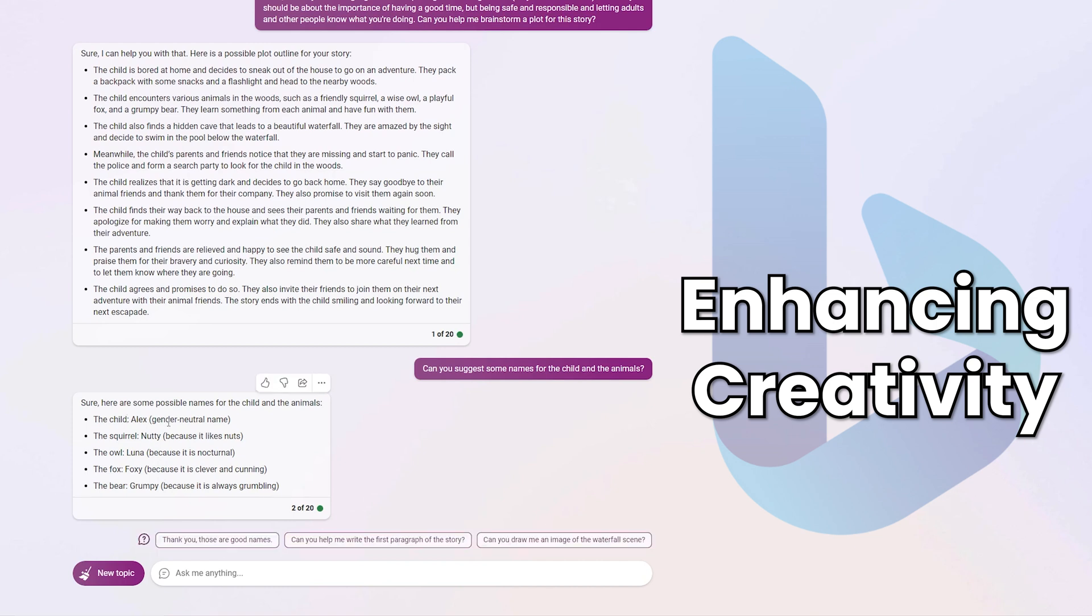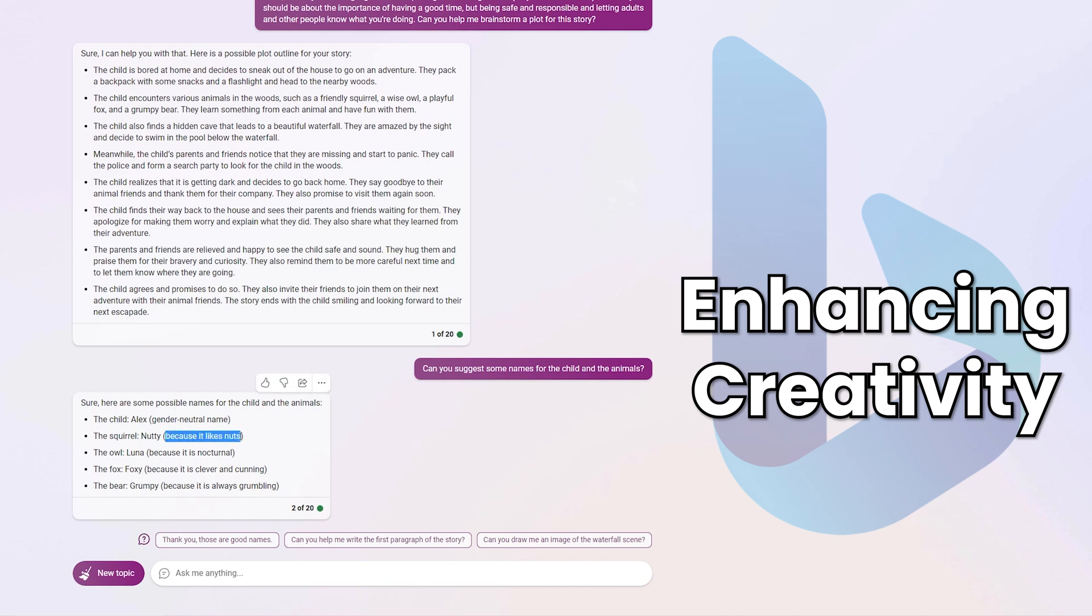The child, Alex, it's a gender neutral name. The squirrel, Nutty, because it likes nuts. The owl is Luna, because it's nocturnal. The fox, Foxy, because it's clever and cunning. And the bear, Grumpy, because it's always grumbling. Those are great ideas for a child's story. And in fact, the student as well, if they really like it, can even talk to their teacher about these names and why they chose them. At this point, I do want to reiterate.